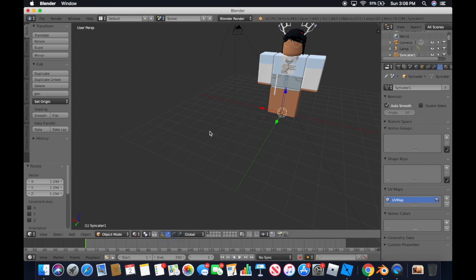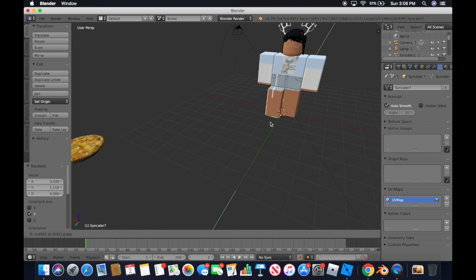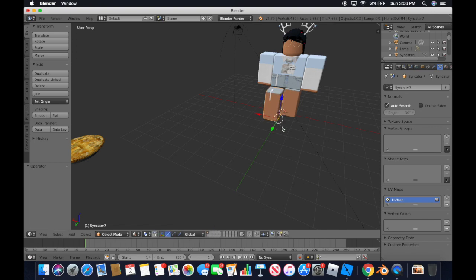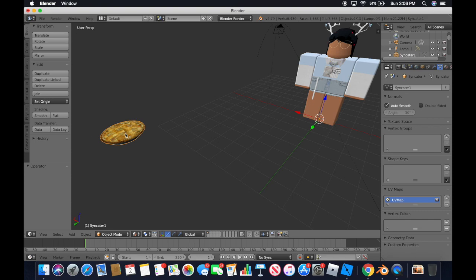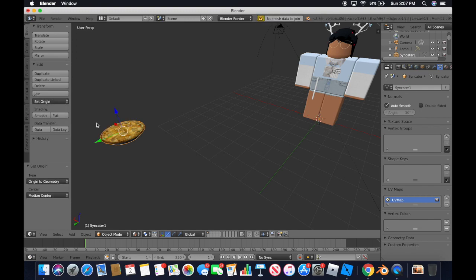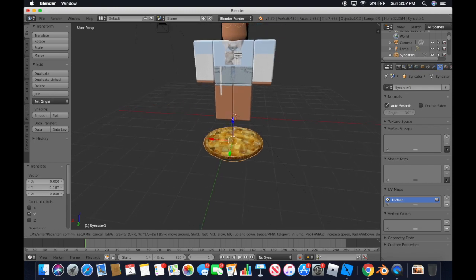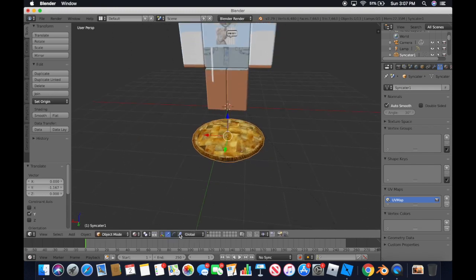I just accidentally got pie back — all you have to do is Ctrl+Z or Command+Z to undo things. A lot of people don't know that and end up having to restart, which I can relate to. I don't like the arrow on my legs so I did Set Origin to Geometry, which moves the origin to the middle and just makes your life easier.